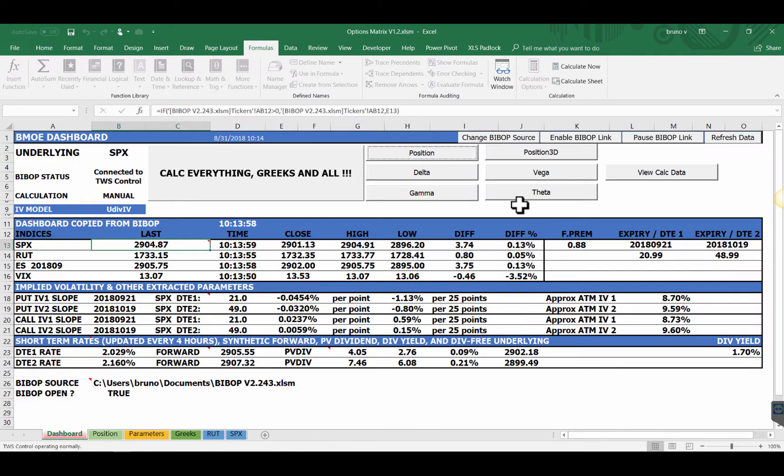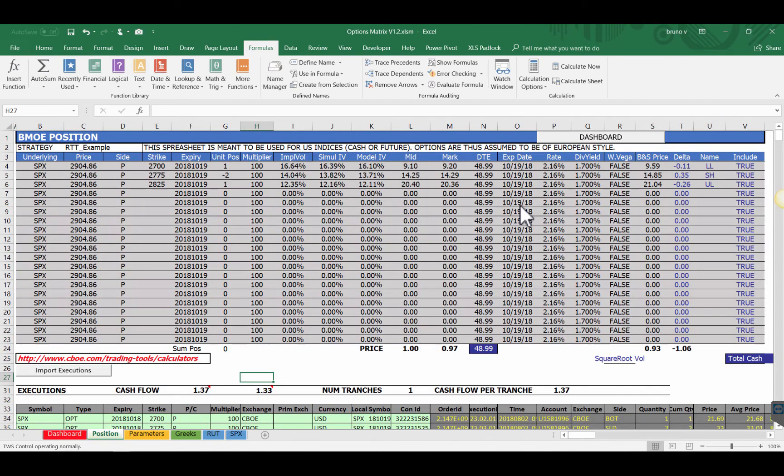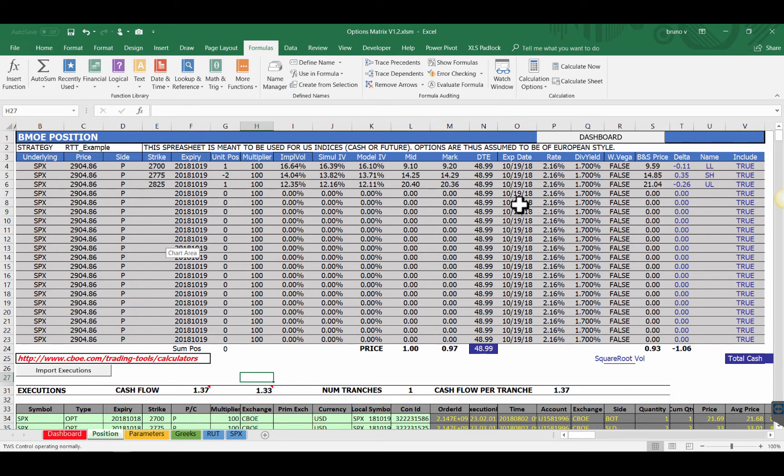If you now want to go back to parameters I reset to calculate everything. Another possibility is that this is an RTT type. If we go back to position it's an RT type broken butterfly, 2700 shorts at 2775 and the long at 2825. Now let's assume we have additional structures but we want to just check how the core broken butterfly is faring.